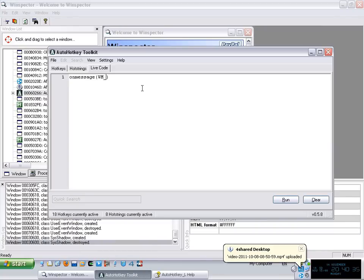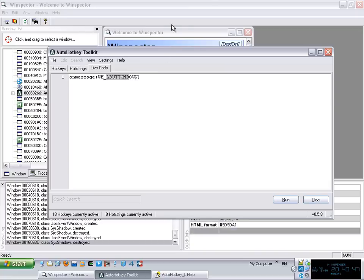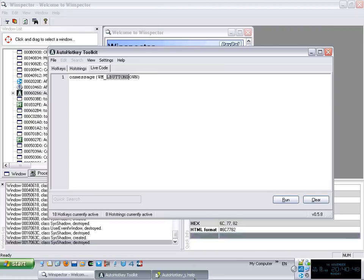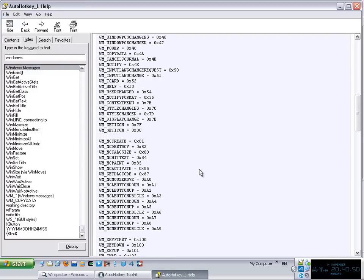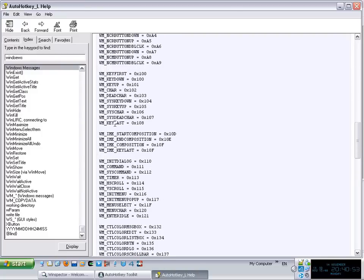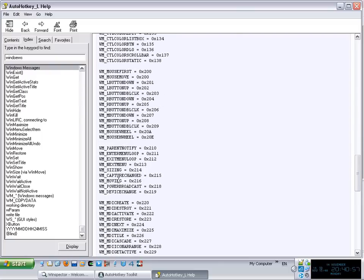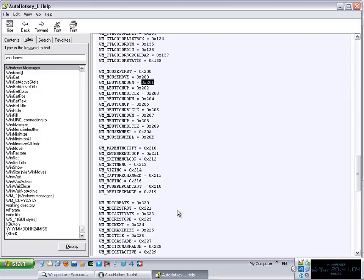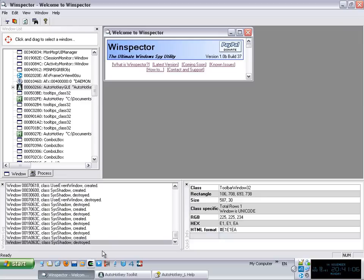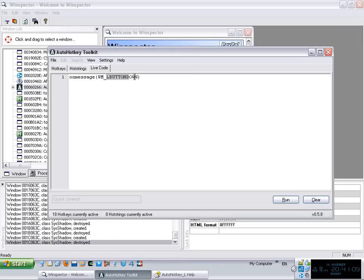The messages are actually static variables on the windows code that each of those variables is assigned a specific value. What we need is actually the value. You cannot use the name itself. So if I go down here, L button down is 0x201, it's a hexadecimal number. You just grab this and put it right here on your code.